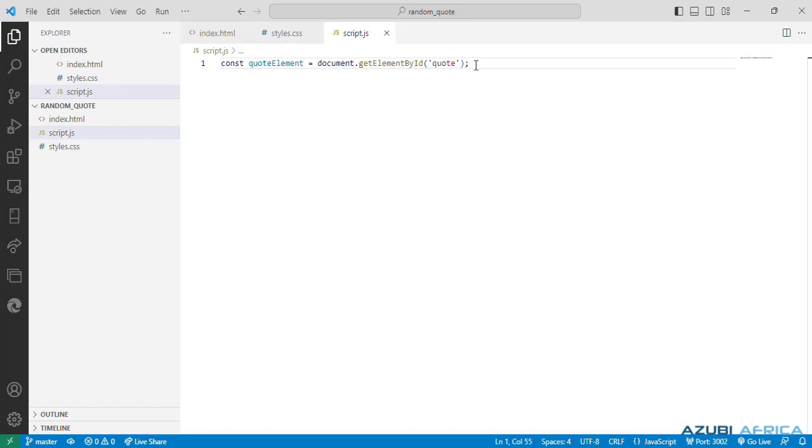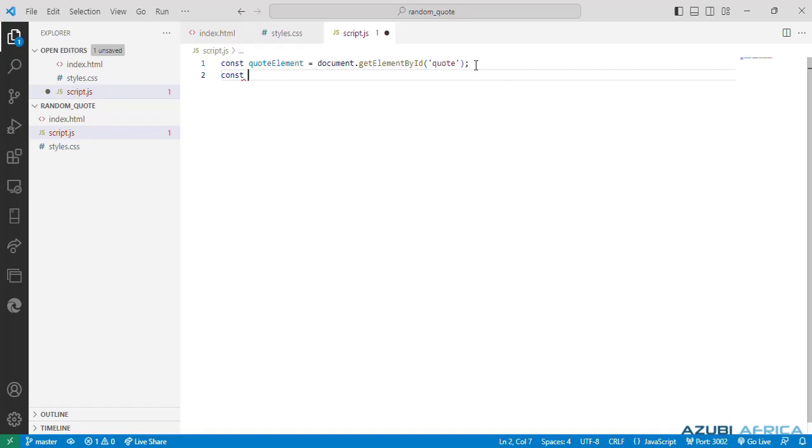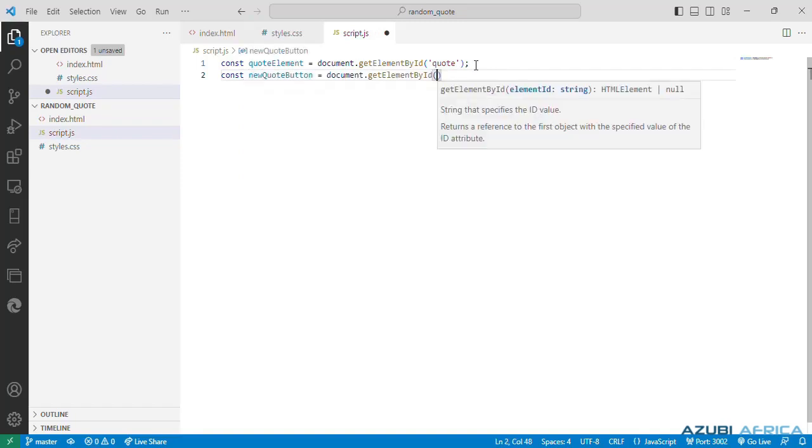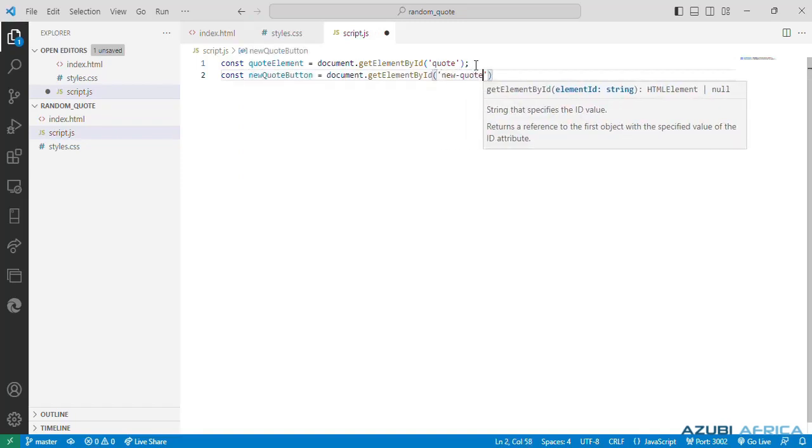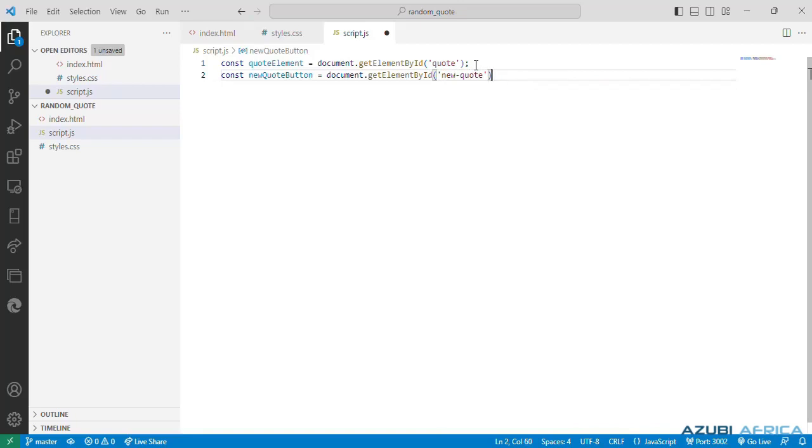Then we come to another variable called new quote button. So this selects the HTML element, that's the button with id new quote, and assigns it to the new quote variable. It represents the button that will trigger the fetching of a new quote.